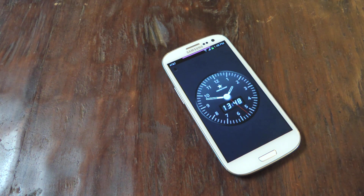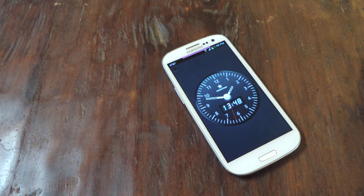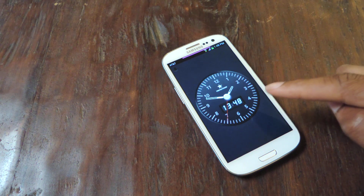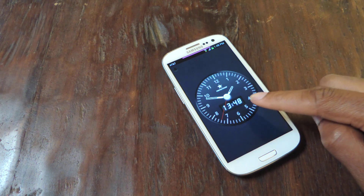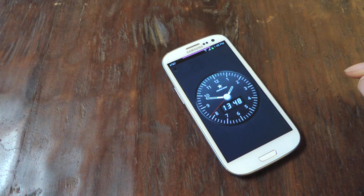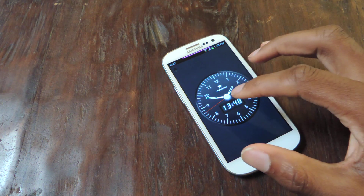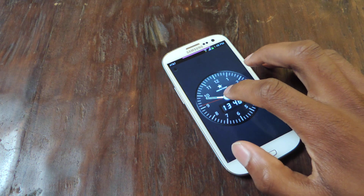What's going on guys? It's Ossas from Samsung Galaxy S3 SoftMotor. Today I'm going to be showing you how to protect your photos or videos using what looks like just a simple little clock. The app is called TimeLock and what it does is it actually locks your photos and videos inside of a little vault.